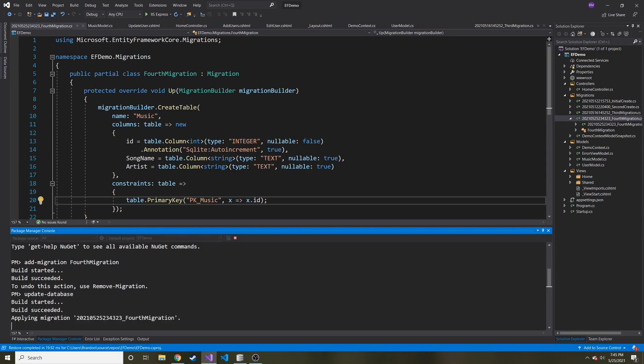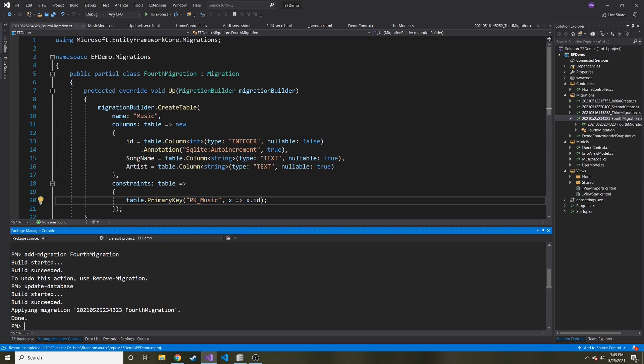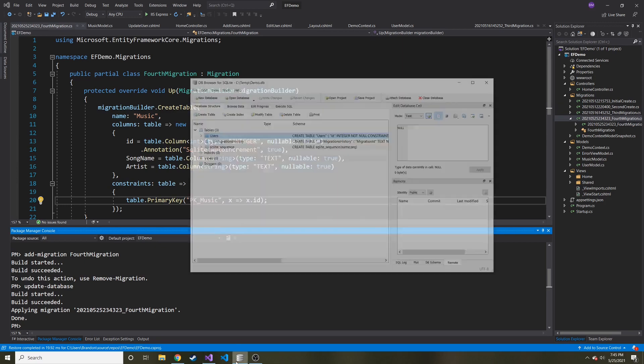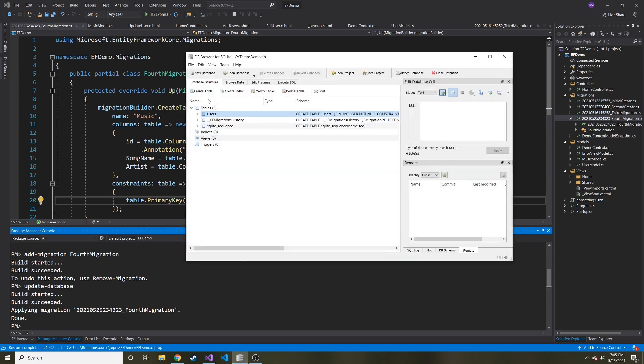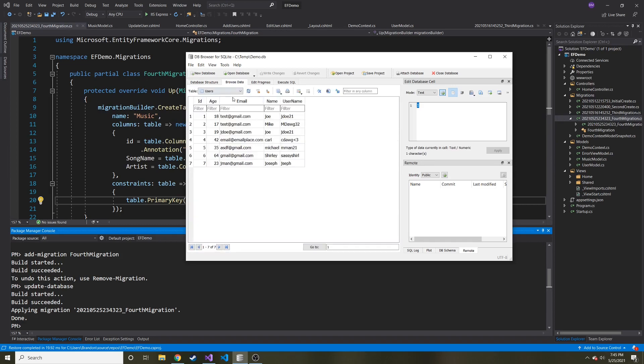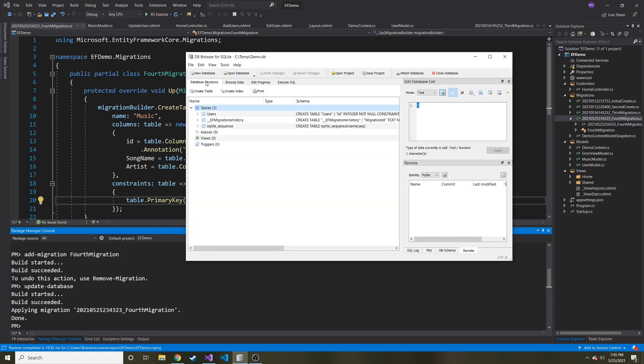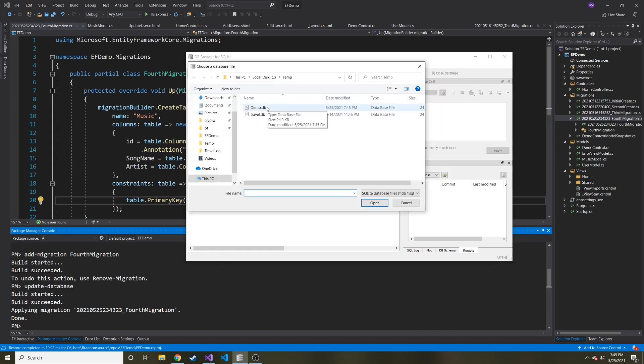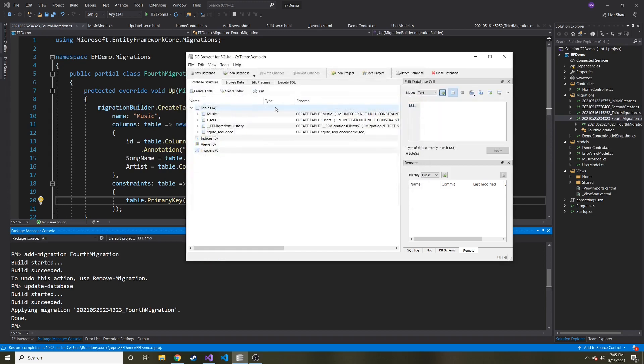Build started, build succeeded. And it should be done. However, like I said, there's no real good way to refresh this. I can't right click on tables. If I browse data, I can refresh, but I don't think that'll do anything here. And it doesn't. So let's just close this and then reopen it, I guess. So here it is, demo DB. Let me open it. You can see now, we can see this new music table.